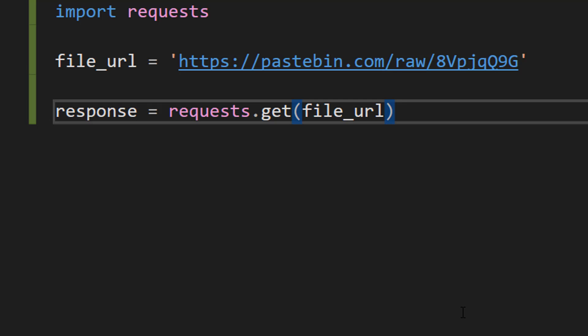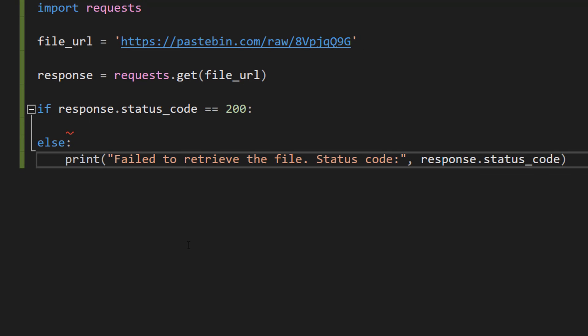So this line uses the get method from the requests library to perform an HTTP GET request to the URL stored in file_url. The result of this request is stored in a variable which we've called response. And this response object contains many attributes and methods to interact with the data returned in the request, including the status code and the text that's in the location of the URL.